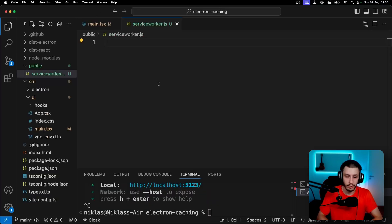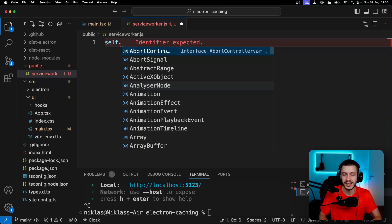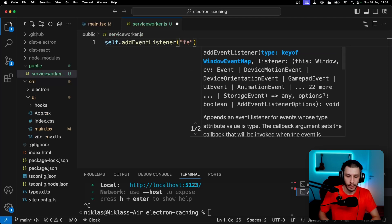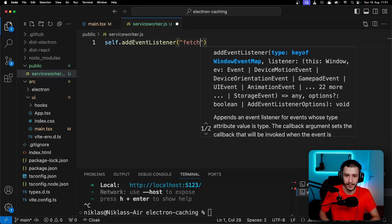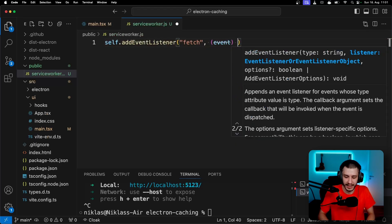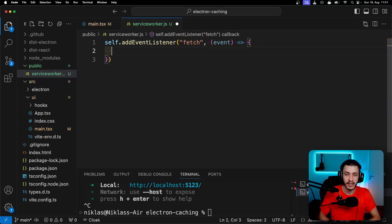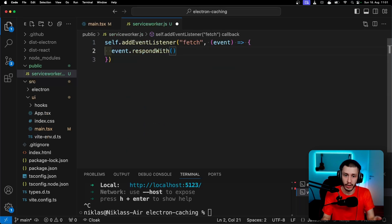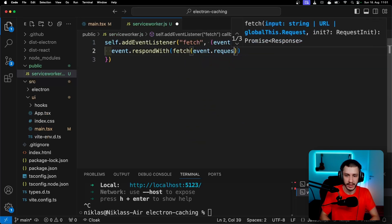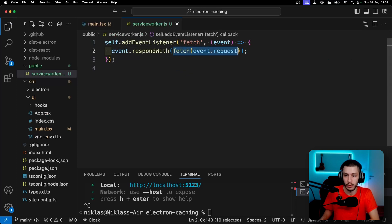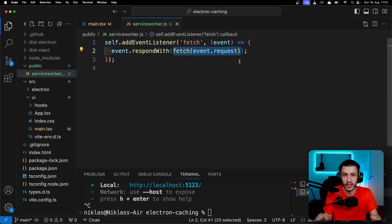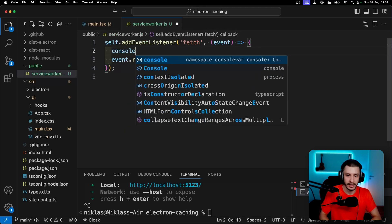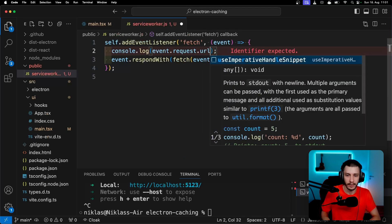And to get started with the service worker, we'll first of all just try to intercept every request and log out the requested URL, just to see that it's now working. So self.addEventListener, self is basically a service worker, and we'll try to intercept every fetch request. For this request, we basically get the event that we can work with to basically control what the fetch will return. So we'll just go ahead now and say event.respondWith. So basically, what should the event return to the browser? And we just want to return fetch event.request. So basically, we are saying I want to fetch the requested data from the network, and I want to return the fetched response. So basically, just the normal behavior that the browser does anyway.